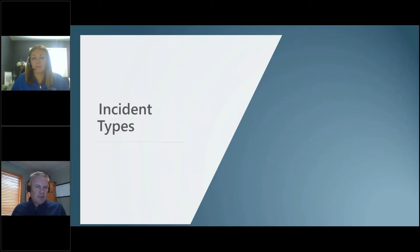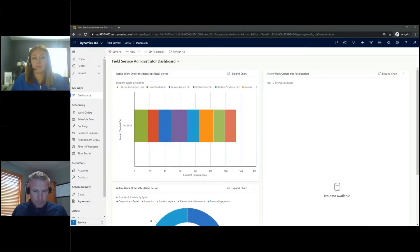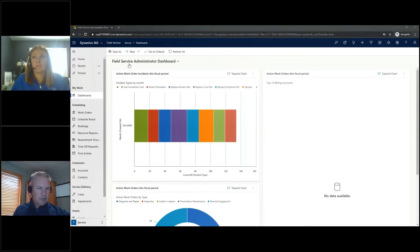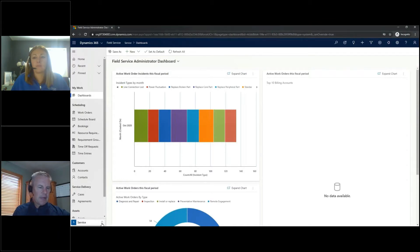Let's go ahead and show you the setup of the incident types here. So here I am in Dynamics Field Service. Just like Sarah and Jo in the same environment, I'm going to navigate down to the bottom left here, and I'm going to choose Settings.